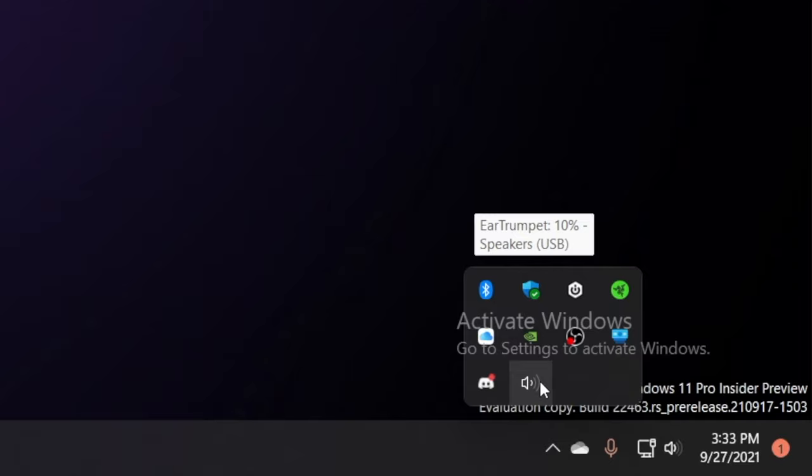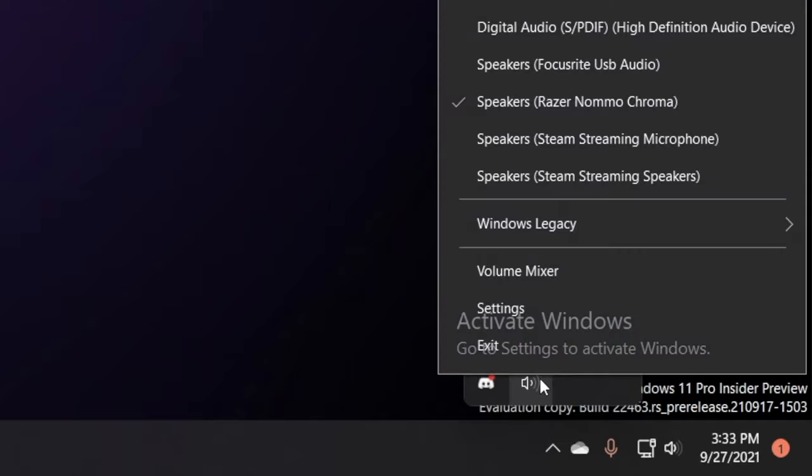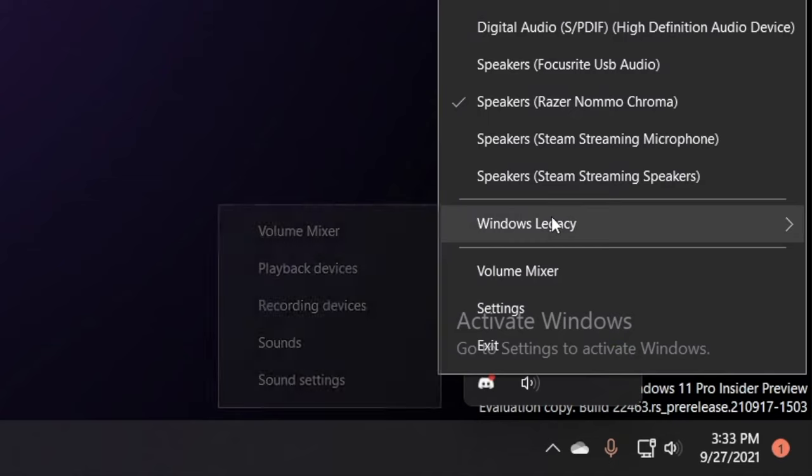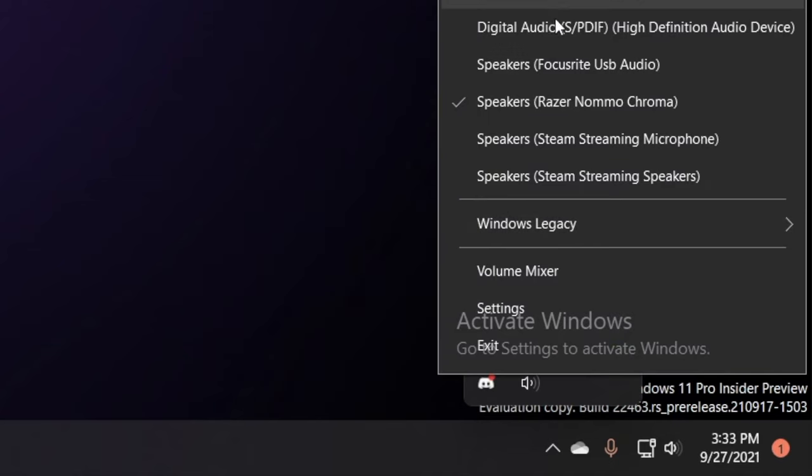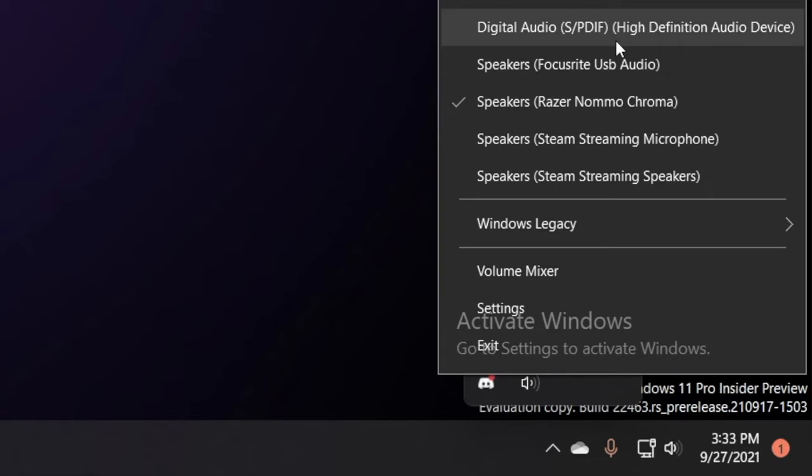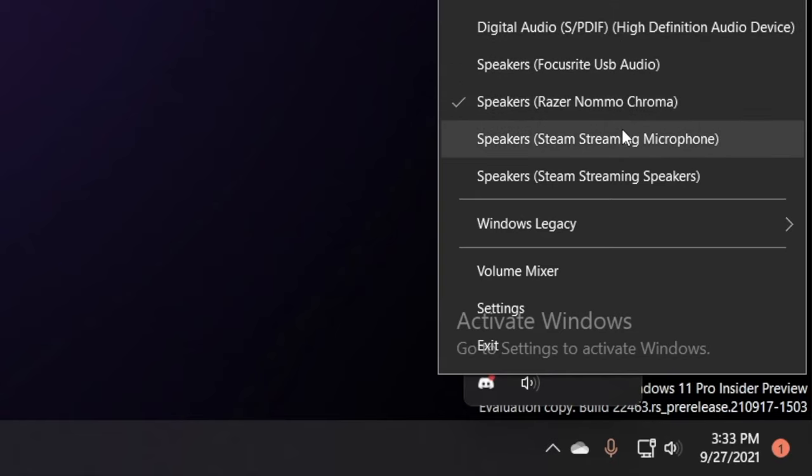So the first thing we're going to do, if you can kind of ignore the activate Windows logo, is right click it. You can see Windows legacy stuff and a whole bunch of options to switch into the different sources for your sound.